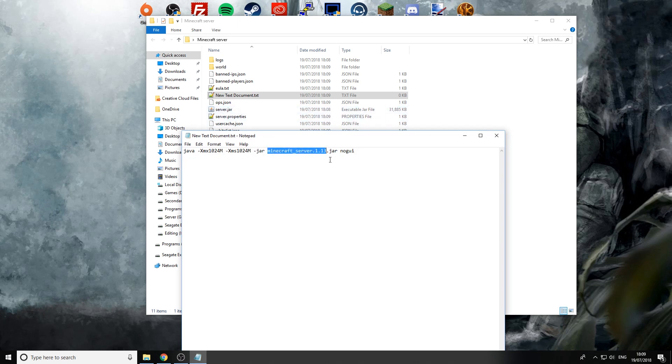Paste this in now it's very important that your server.jar name matches the one in here so at the moment it says minecraft_server.1.13 so we need to change that so these two names exactly match as you can see here.